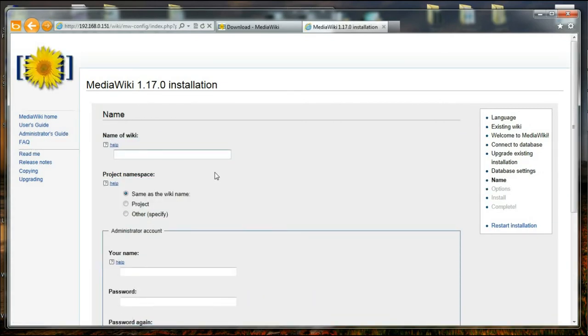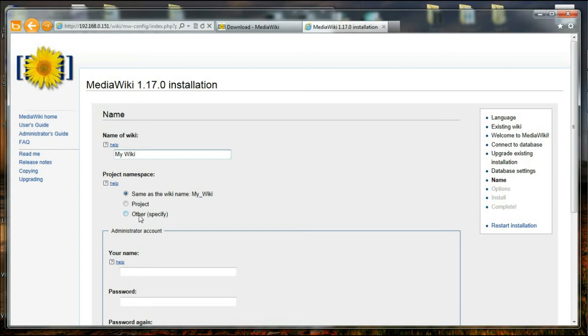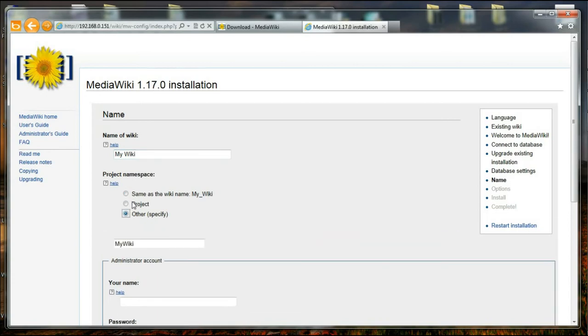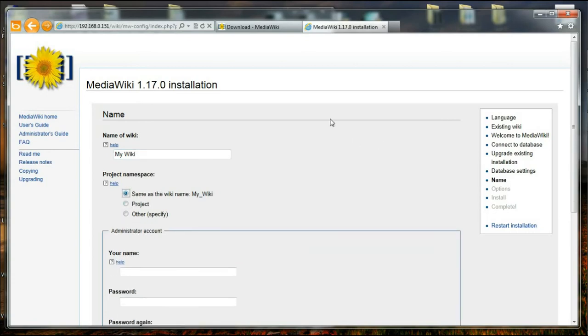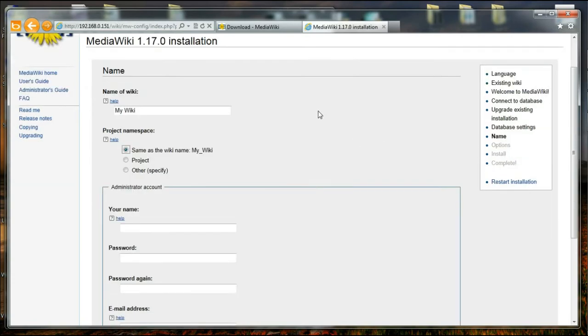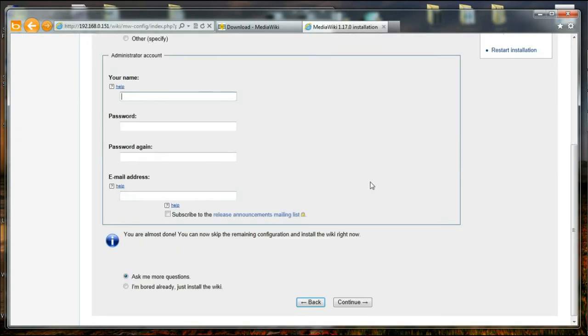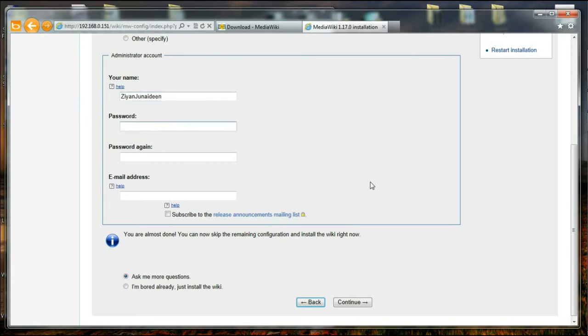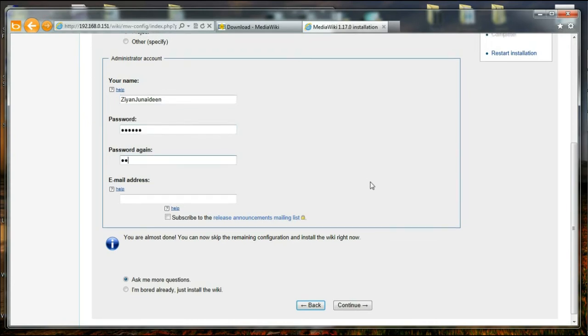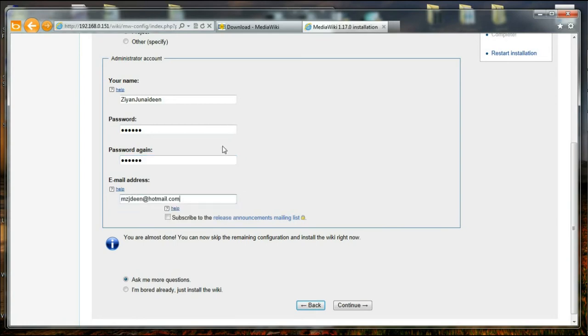And thereafter it is asking me for the name of my wiki, and I'm going to say MyWiki. And project namespace - it is the same as the wiki namespace, or you can specify something specific. And thereafter it is asking for my administrative account details. I'm going to say Xian Gineadine, and I'm going to give a password and repeat it over here. And I'm going to give my email address. I think it will be useful if I forget my password.